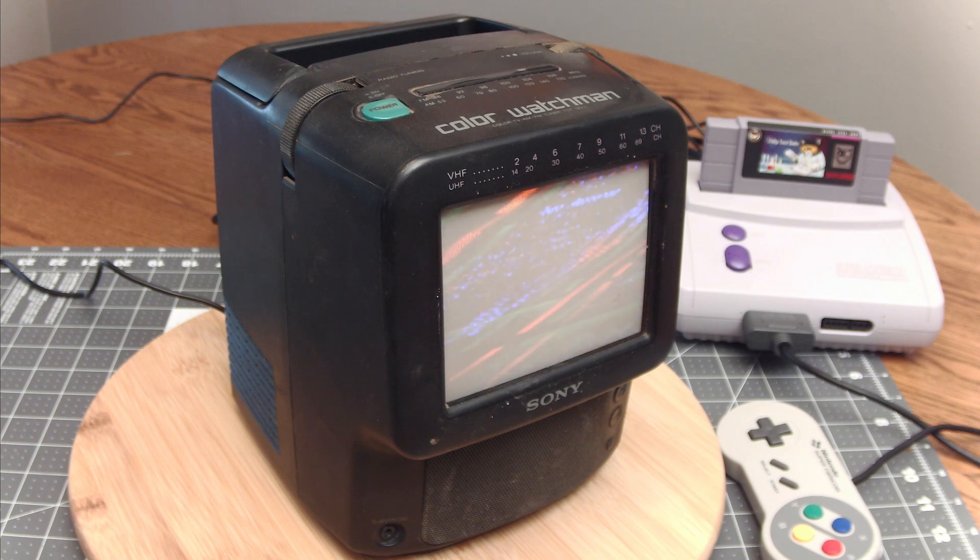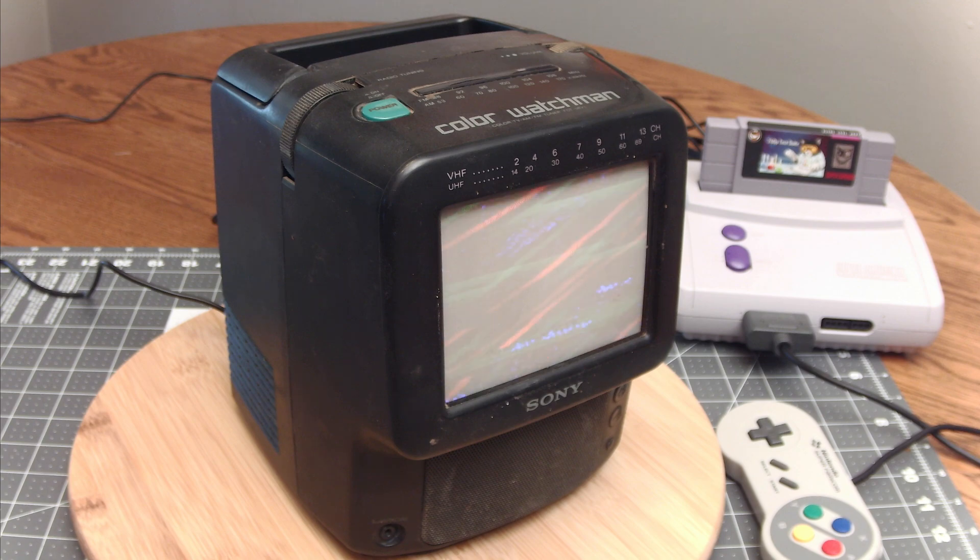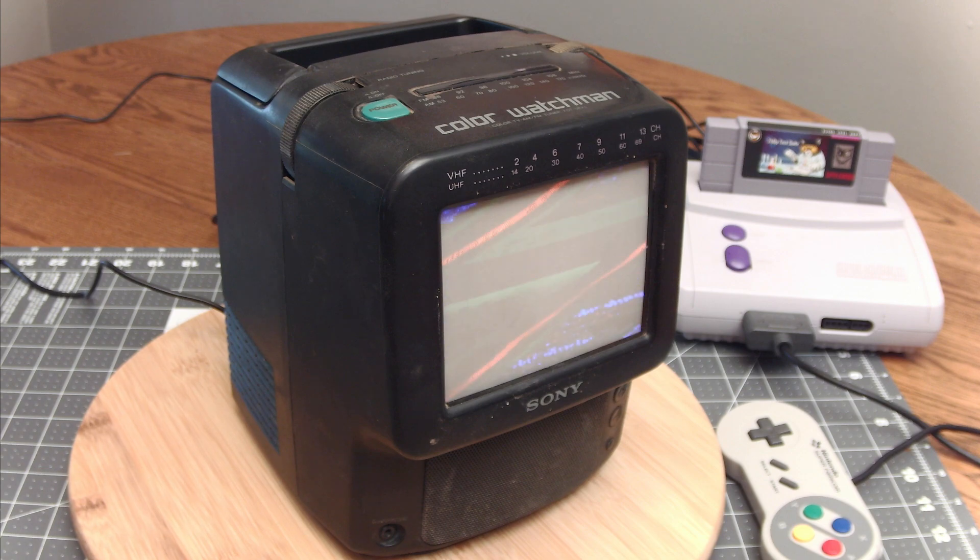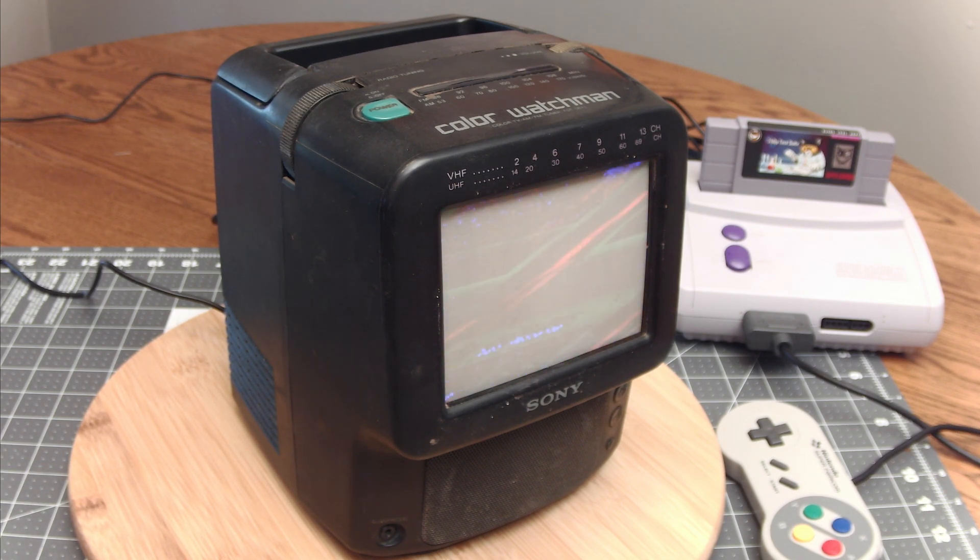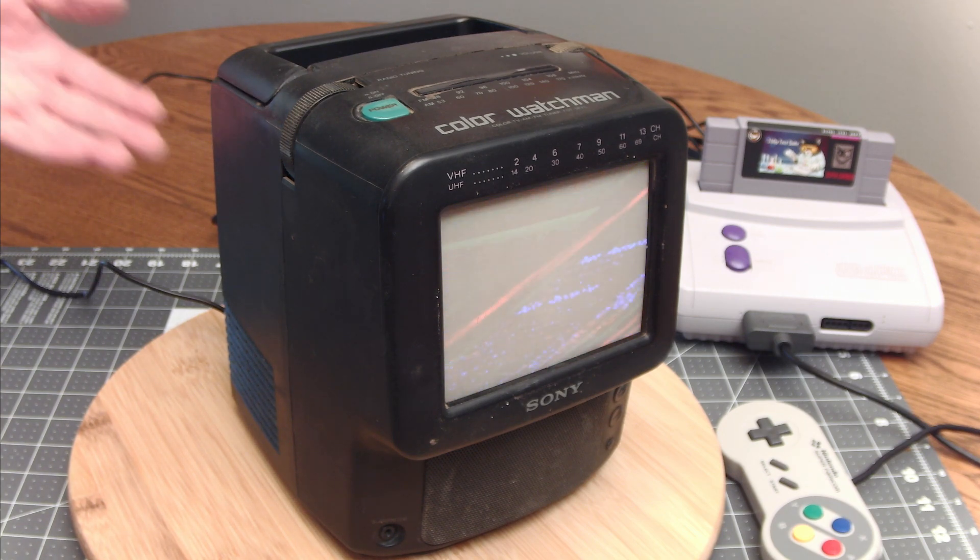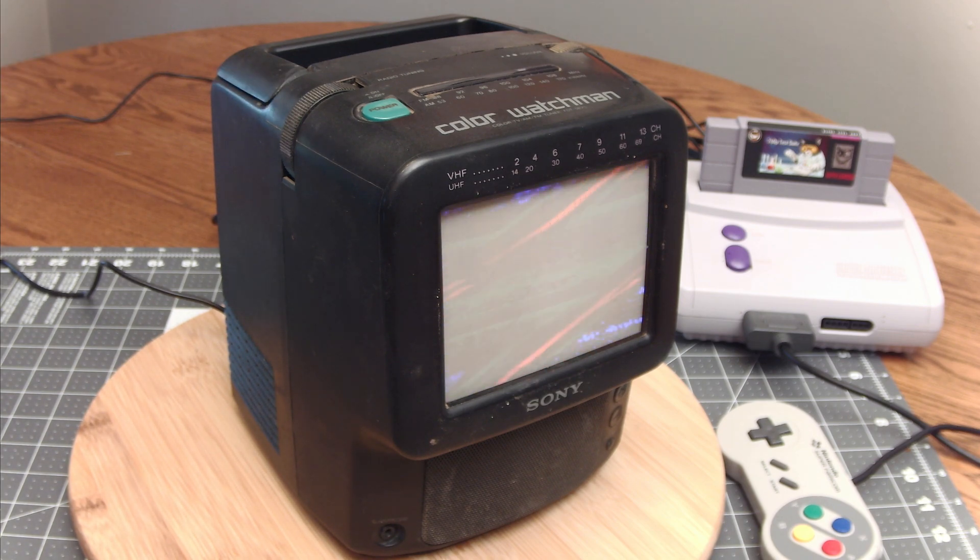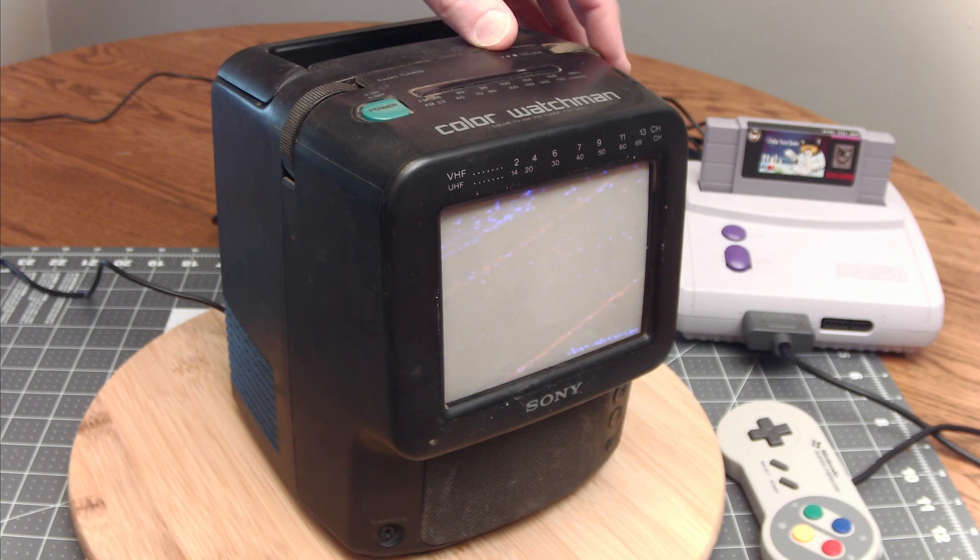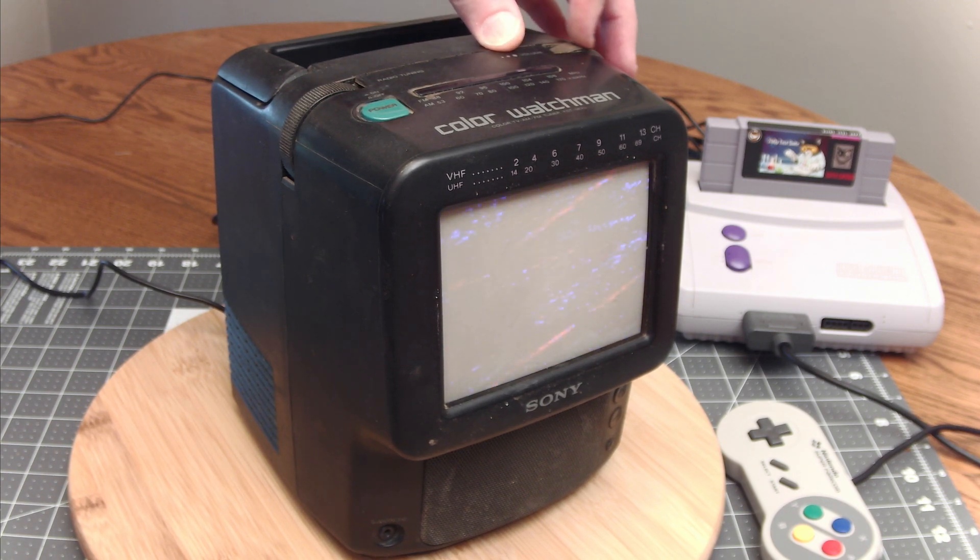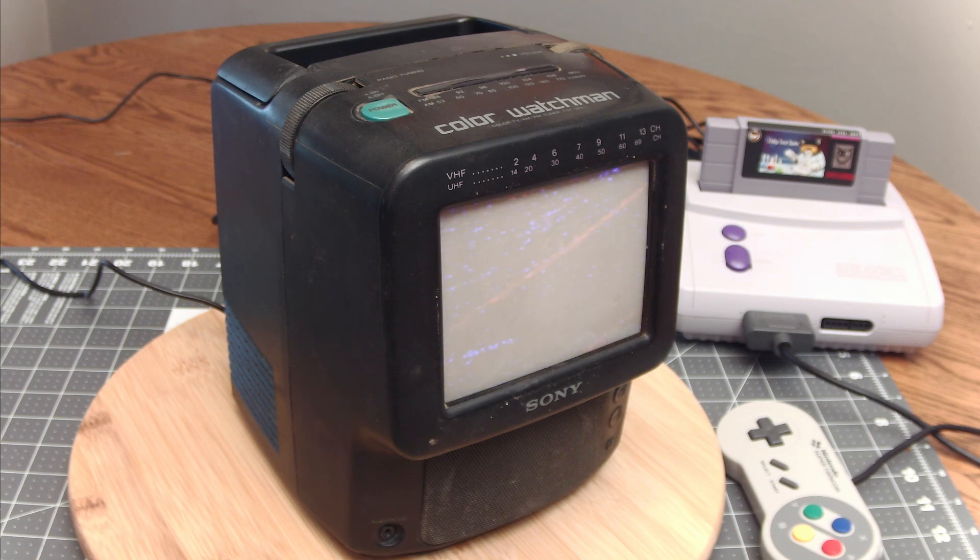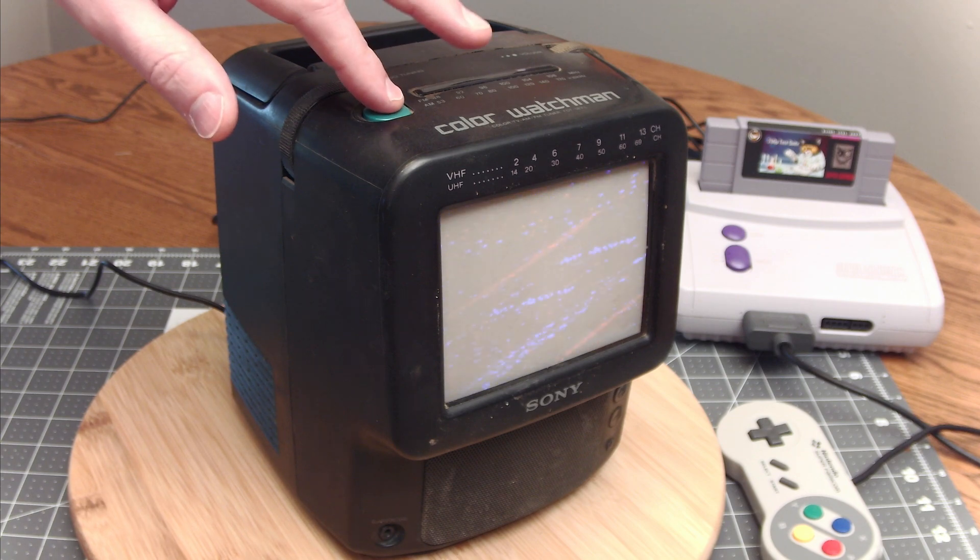So right away you can see that there's video getting into it but the sync is broken. There's colors coming in but the TV isn't getting the sync signal. And also the volume isn't working or there's something wrong with the volume. It shouldn't be making that buzzing sound. So that's the problem. The AV ports are not working.